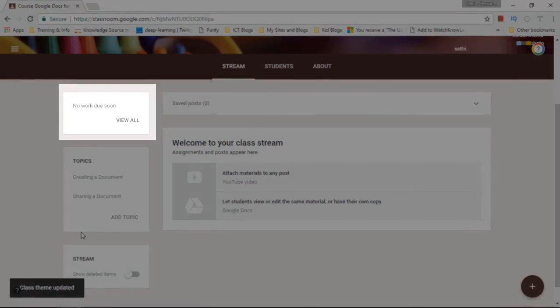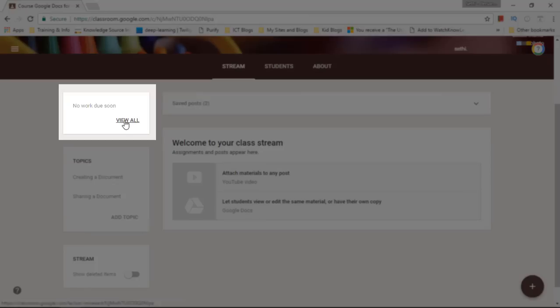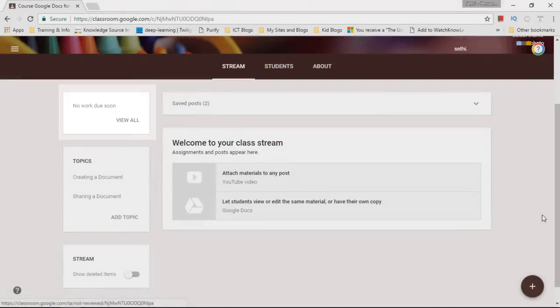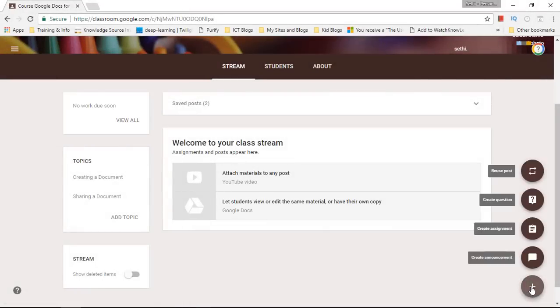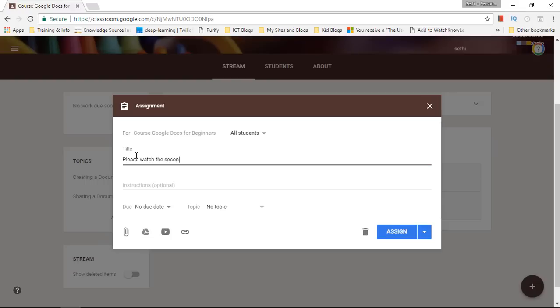Right let's have a look at the next bit and that's no work due soon. Where does this come from? Well simply from setting an assignment. So that's what I'm going to do with my second video. So please watch the second video